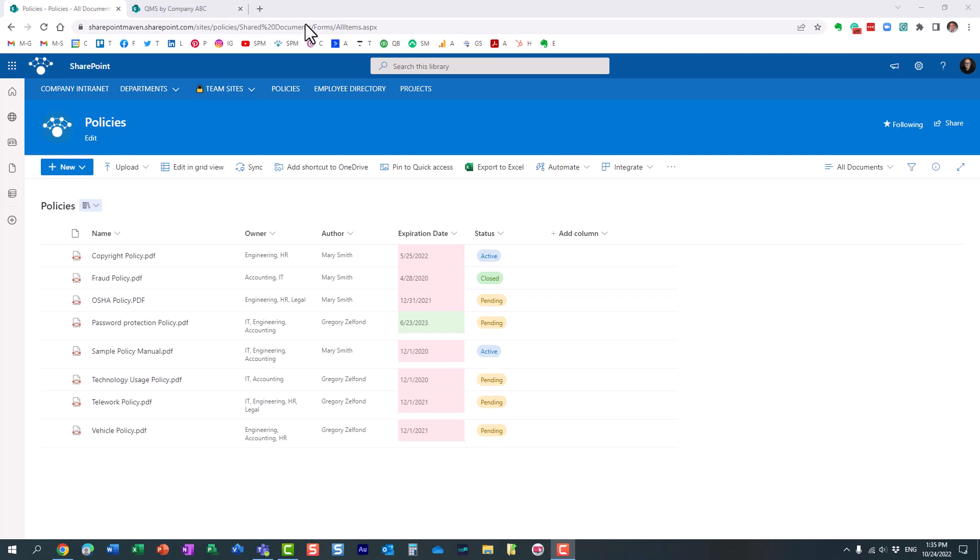Hello, this is Greg from SharePoint Maven, and in today's video I would like to show you how you can embed lists and libraries from one site on the other site.